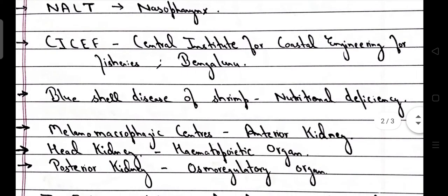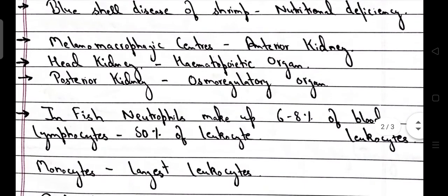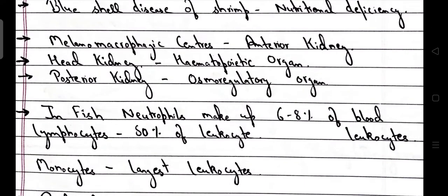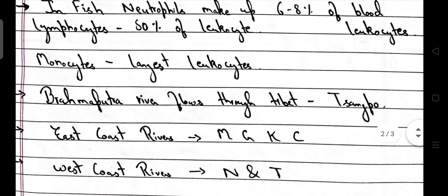CICEF full form is Central Institute for Coastal Engineering for Fisheries, headquartered in Bengaluru. Blue shell disease of shrimp is caused due to nutritional deficiency. Melanomacrophage centers are located in the anterior kidney. Head kidney is a hematopoietic organ. Posterior kidney is an osmoregulatory organ in fishes. In fish, neutrophils make up 6–8% of blood leucocytes, lymphocytes make up 50% of leucocytes, and monocytes are the largest leucocytes.